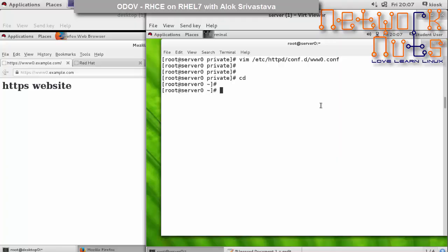Once we have launched the HTTPS website, it's a static website but a secure website with numerous benefits. The last objective from the RHCE examination perspective is that you should be able to launch some dynamic content using the TLS website.